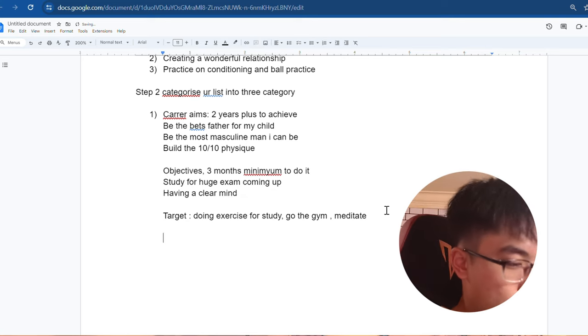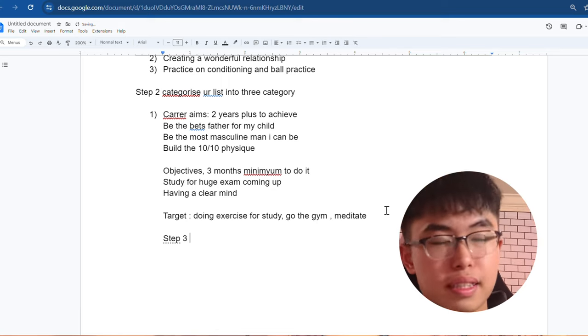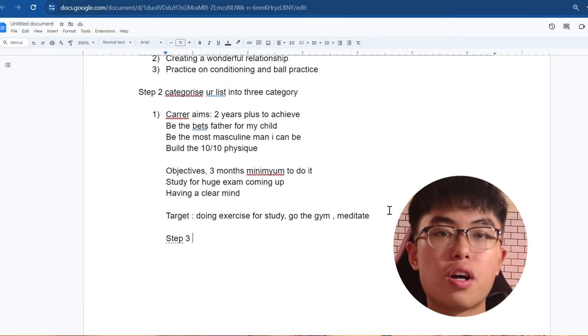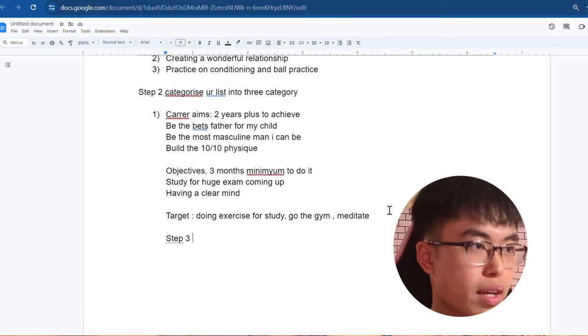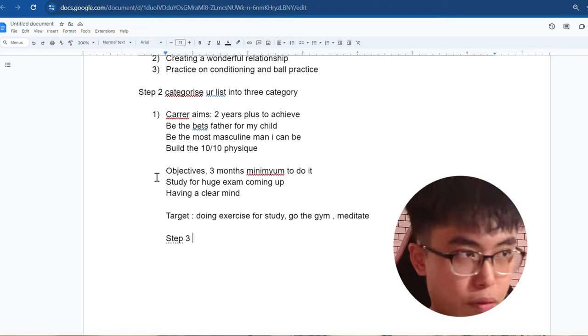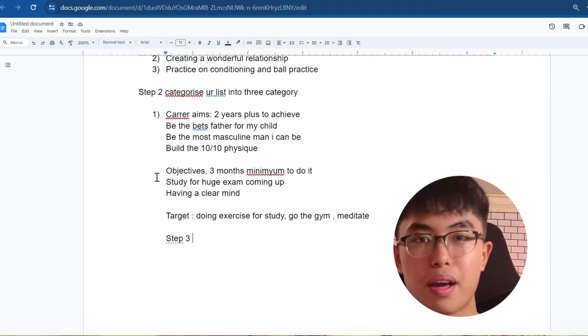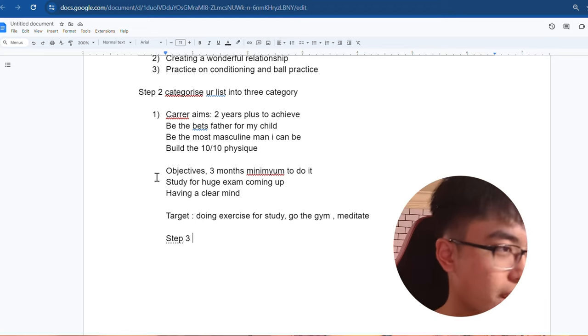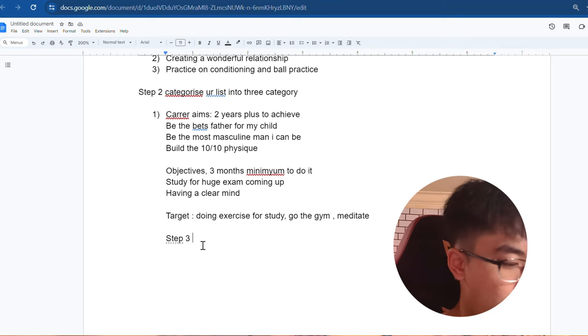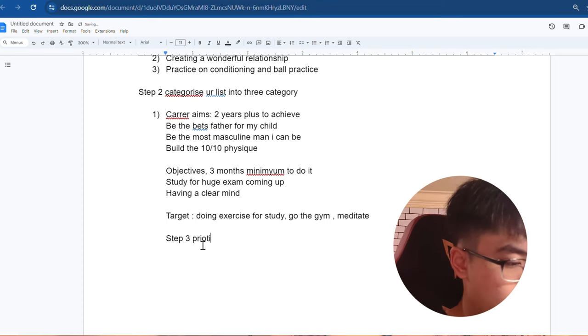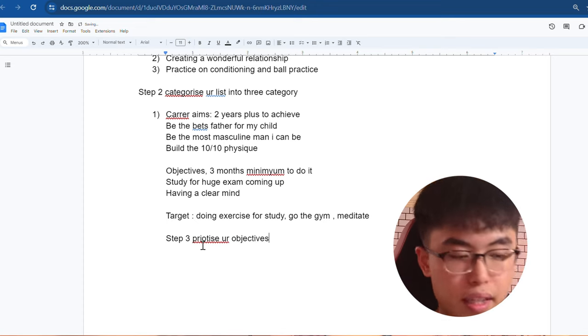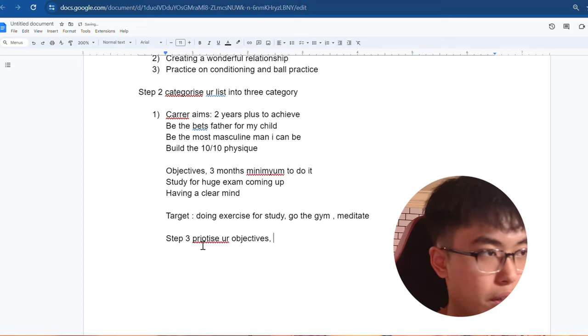So we go on to step three. After you list out these three things, I want you to focus on objectives only. You set your objective as your huge goal first. Career aims, we're not going to touch on that because it's too far ahead in the future. So step three, I want you to prioritize your objectives. You're going to do the targets later. Prioritize your objectives first.